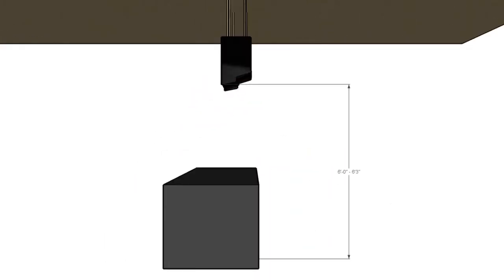The overhead unit should be hung approximately six feet above the finished floor and set back one to three inches from the cashier side of the counter's edge.